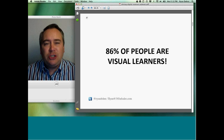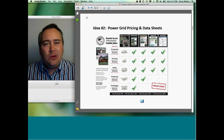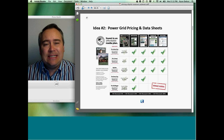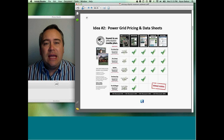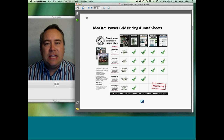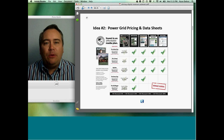That leads us to idea number two: the power pricing grid. The power pricing grid is something I've been using and evolving for the last six or eight years. I keep bringing it up because so many of you don't fully understand this simple premise — if you want to get an advertiser to understand and buy more digital from you, you've got to present it in a much more simple format that makes sense to them.